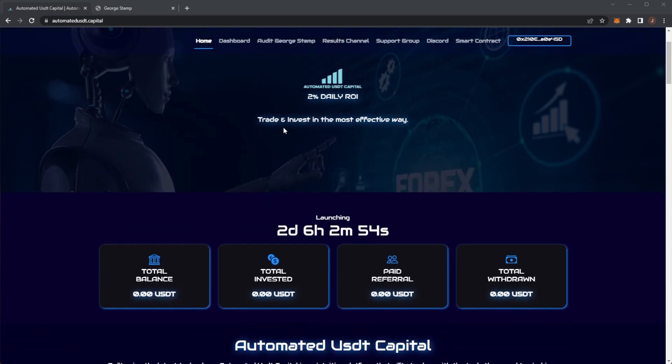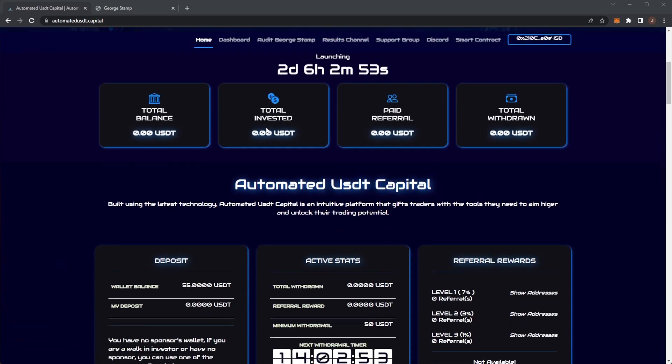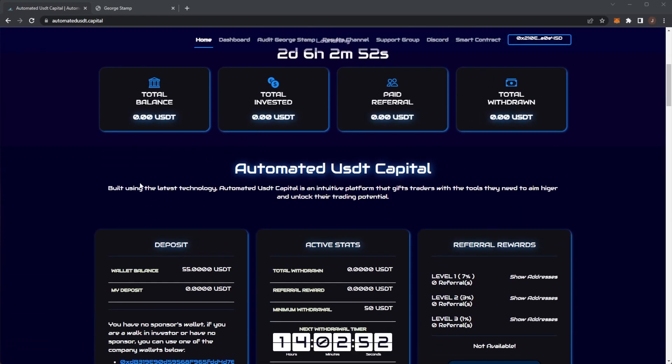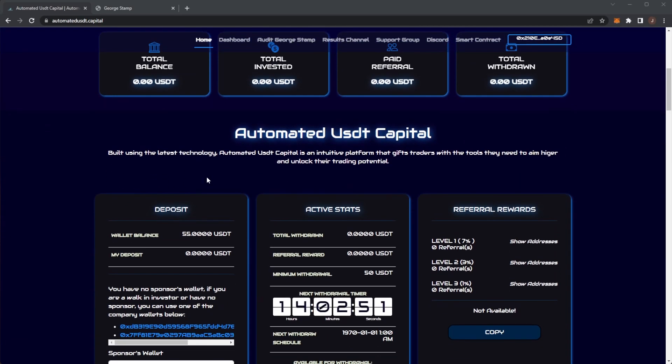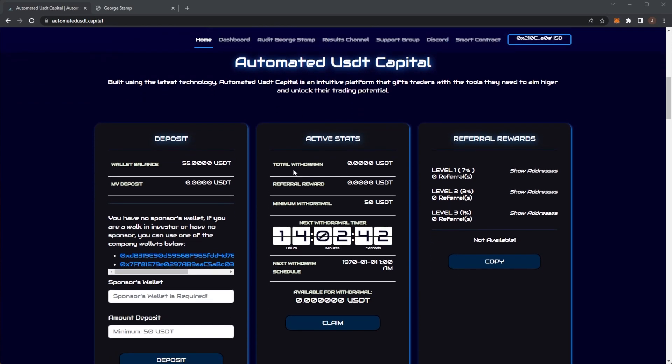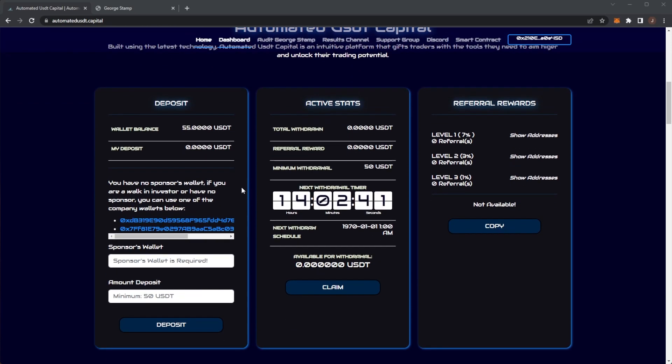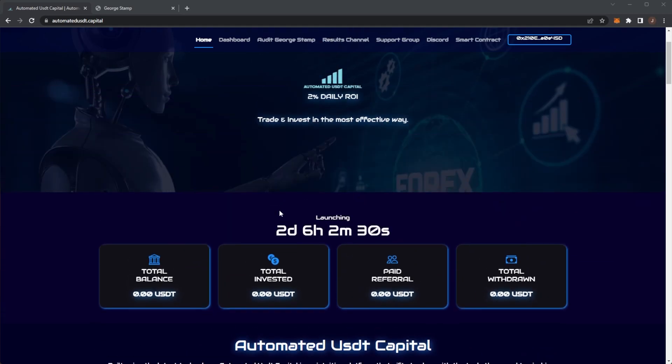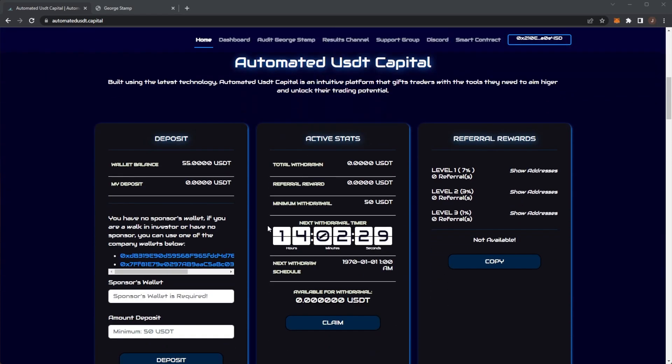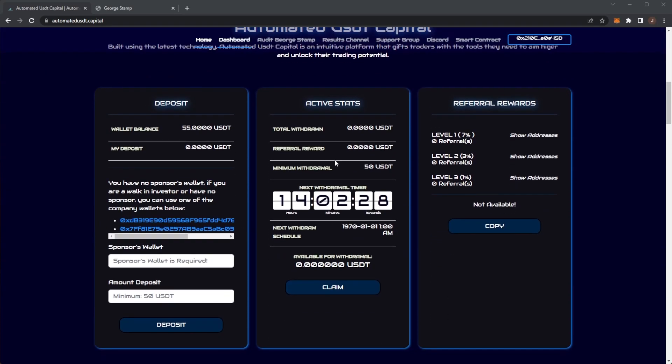You can earn 10% daily ROI using the latest technology. Automated USDT Capital is an intuitive platform that gifts traders with the tools they need to aim higher and unlock their trading potential. There is a minimum deposit of 50 USDT. You do need a sponsor wallet to do a deposit, and I will have a sponsor wallet linked down below. This is before launch, but I probably will be jumping in.